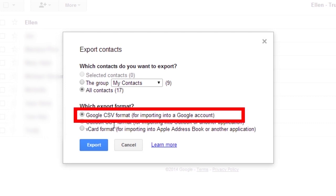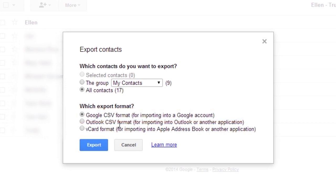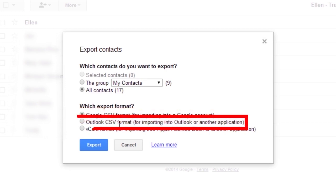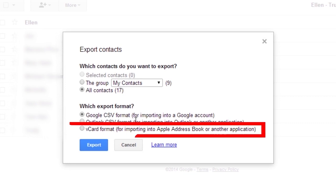To transfer contacts between Google accounts, use the Google CSV format. To Outlook, Yahoo Mail, Hotmail, or various other apps, use the Outlook CSV format. To transfer contacts to Apple Address Book, use the vCard format.